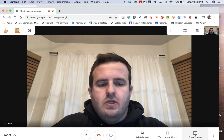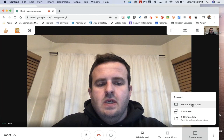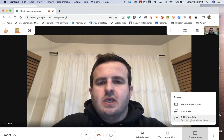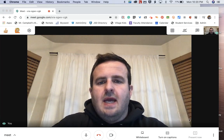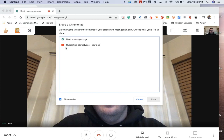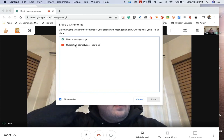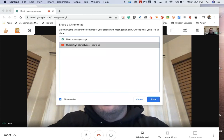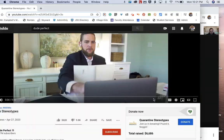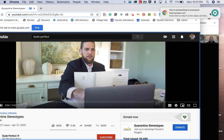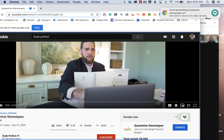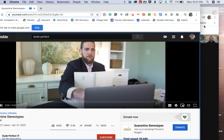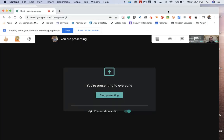So what you're going to do is go down to Present Now. You'll see there's a third option now, which is a Chrome tab. When you click on Chrome tab, it's going to give you all the tabs that you have open. I have two tabs open — the one I'm currently in, and this Quarantine Stereotypes from Dude Perfect. When I click on this, I'm going to share that now. That will come to the forefront of the window because that's how I'm going to actually control the YouTube video — in that window, not in the Google Meet window.